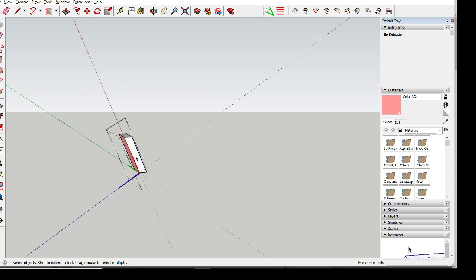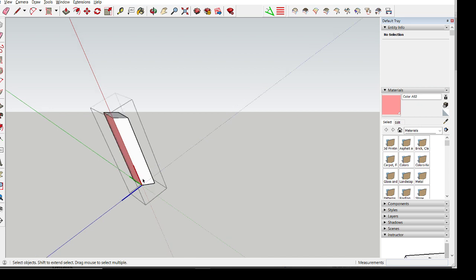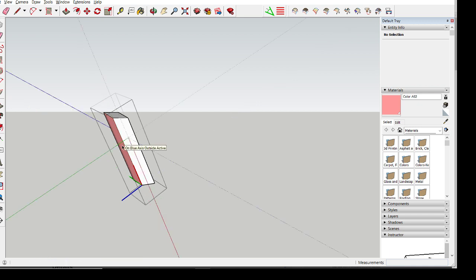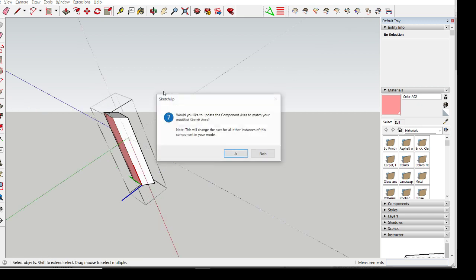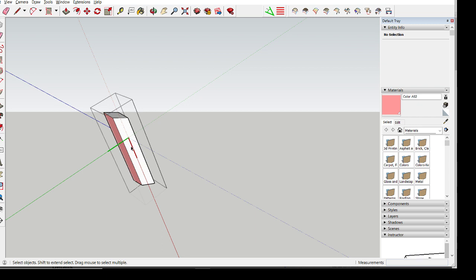So, let's give it a try. As you can see already, we have the axis already here. Let's mess it up for fun. Okay, now it's messed up. And now we correct it.